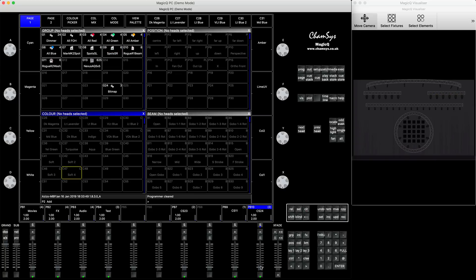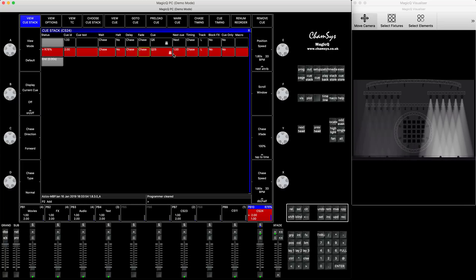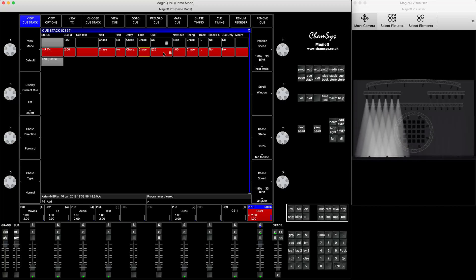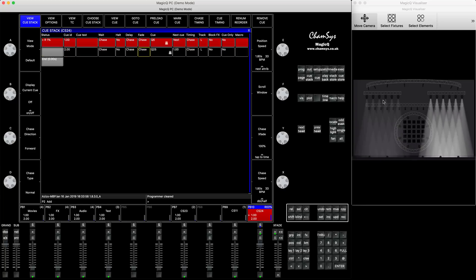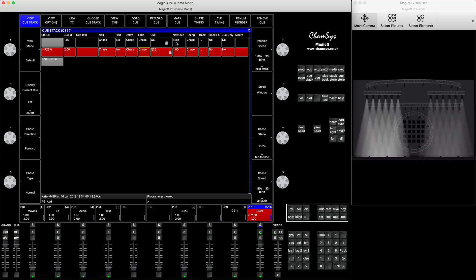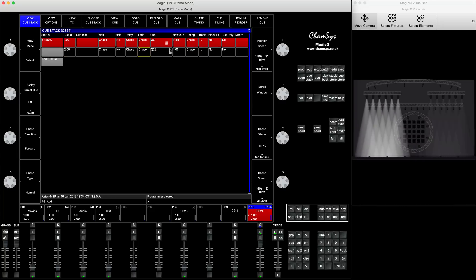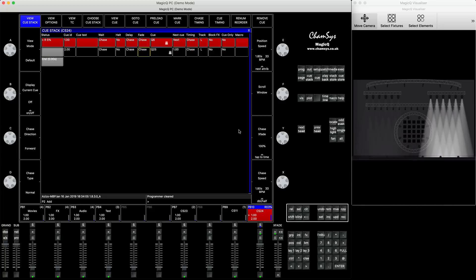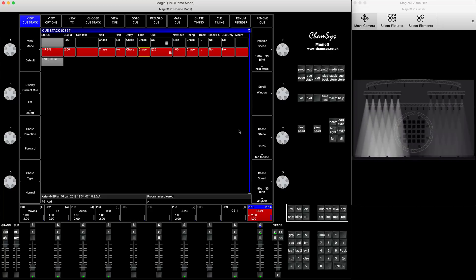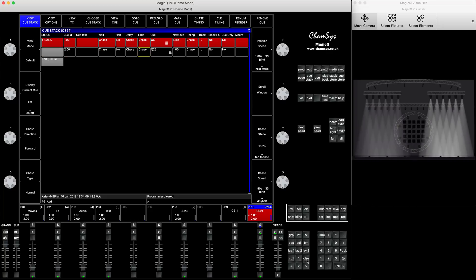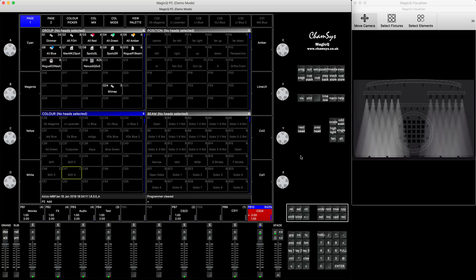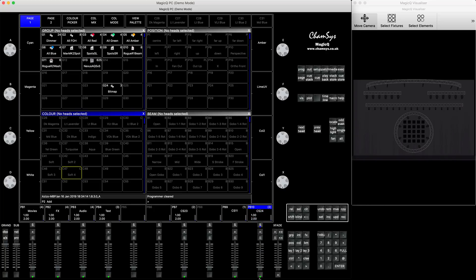We've created a chase and you can see it's running. You can double-click to see it's running with two steps — one for stage left and one for stage right — switching on and off. The color is all white because the palettes we saved had no color except white.